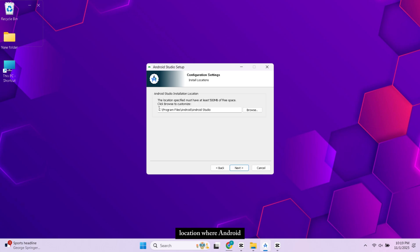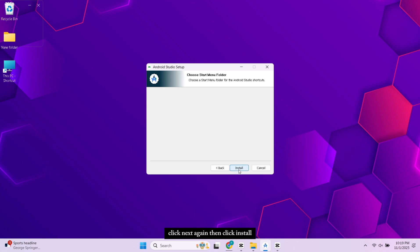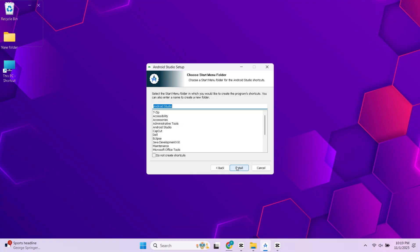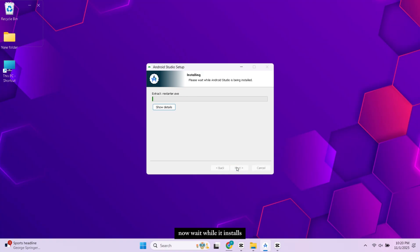Here you'll see the location where Android Studio will install. You can change it if you want. Click Next again then click Install. Now wait while it installs. It may take a few minutes.